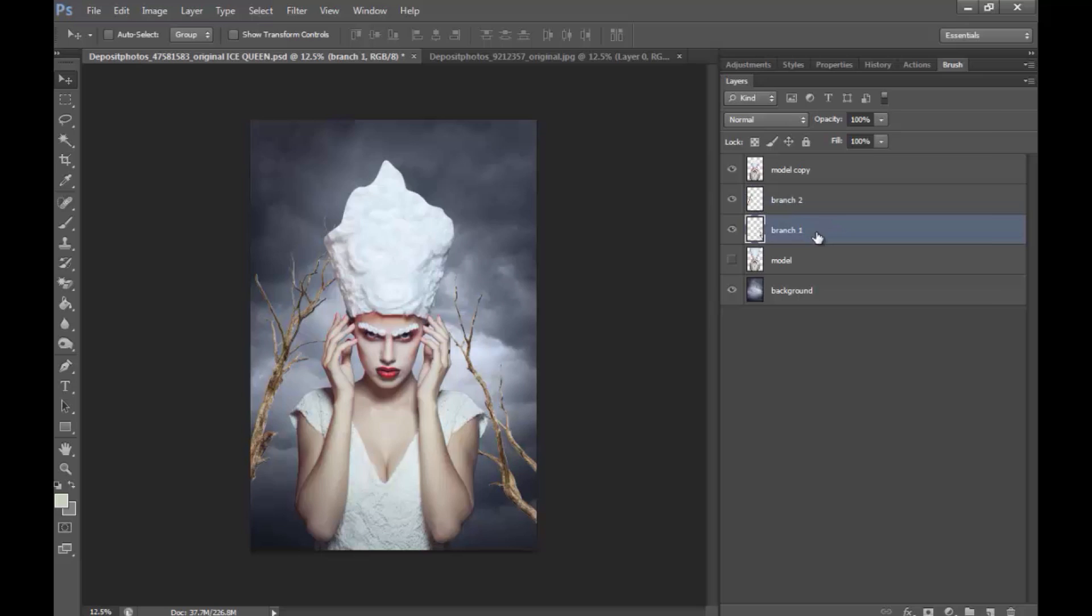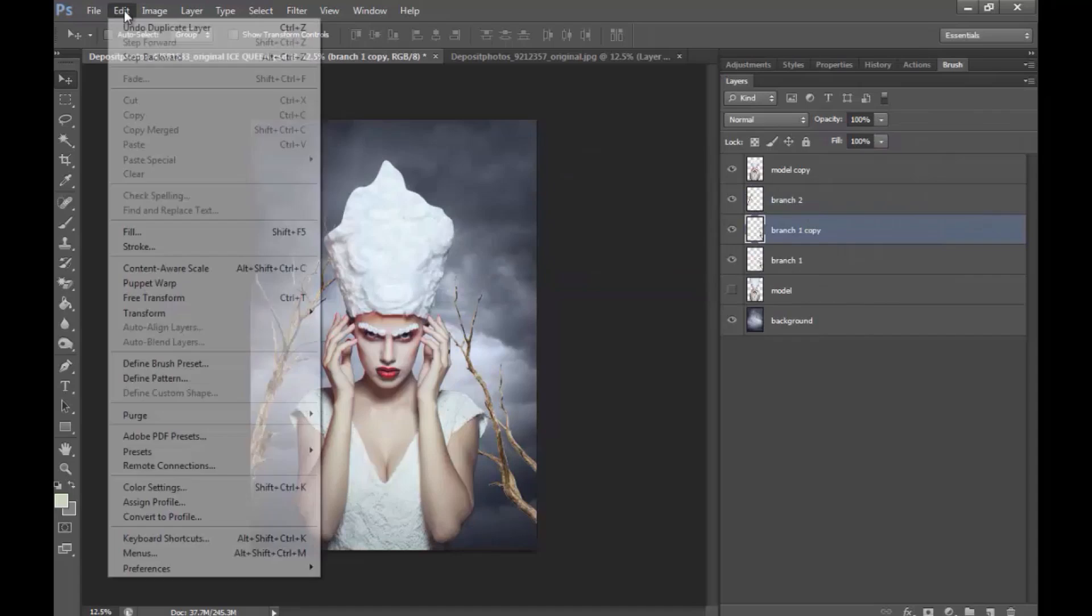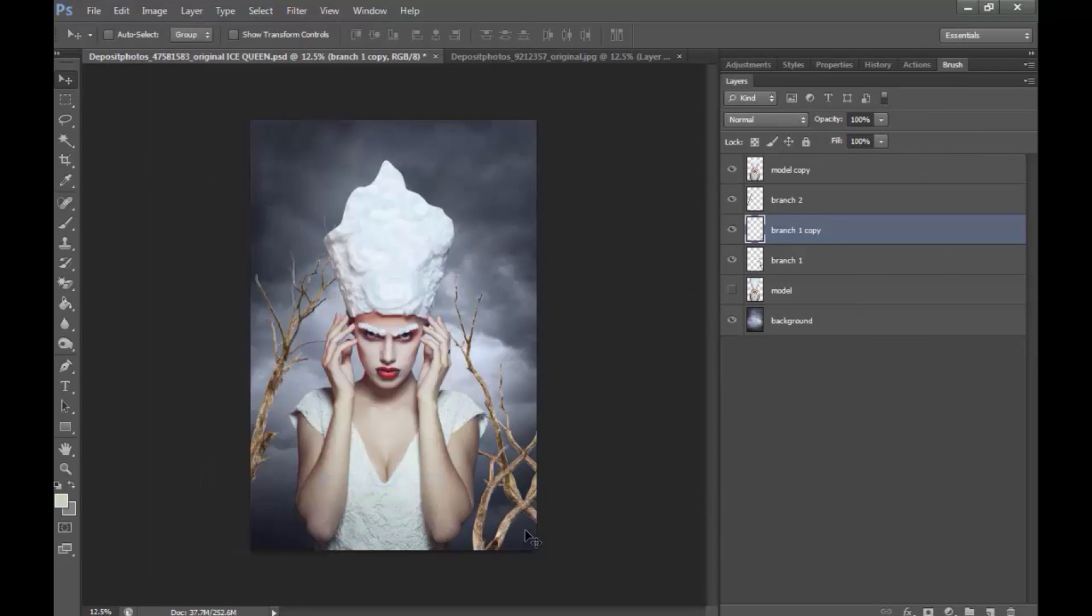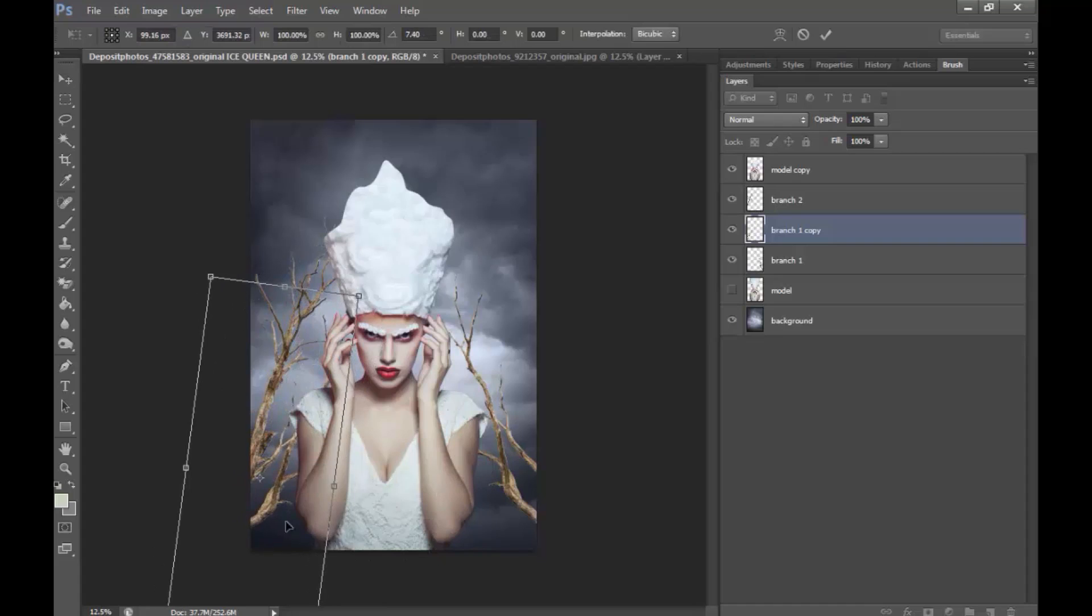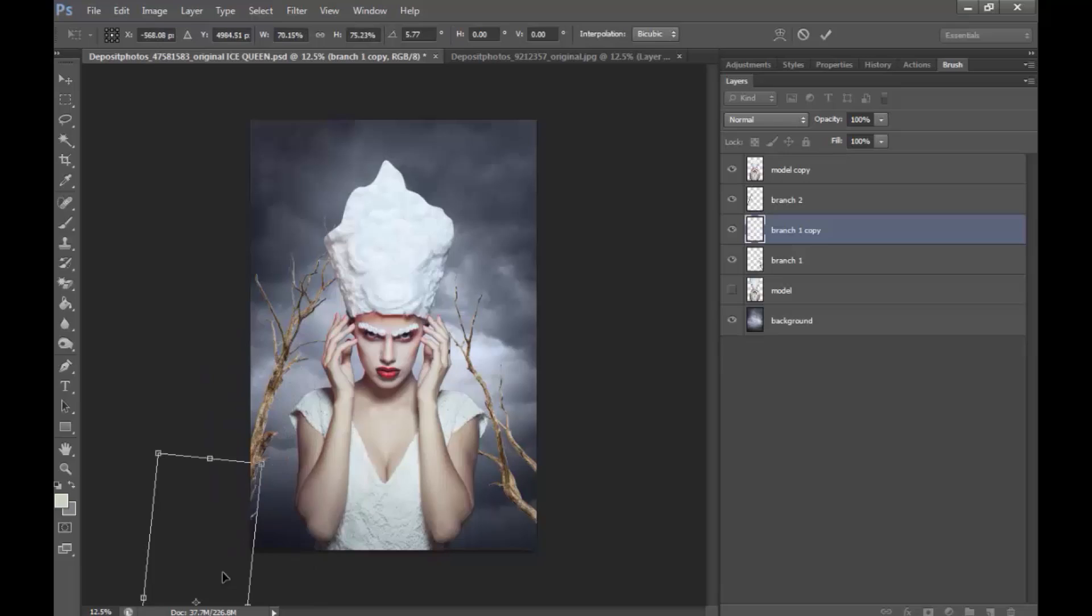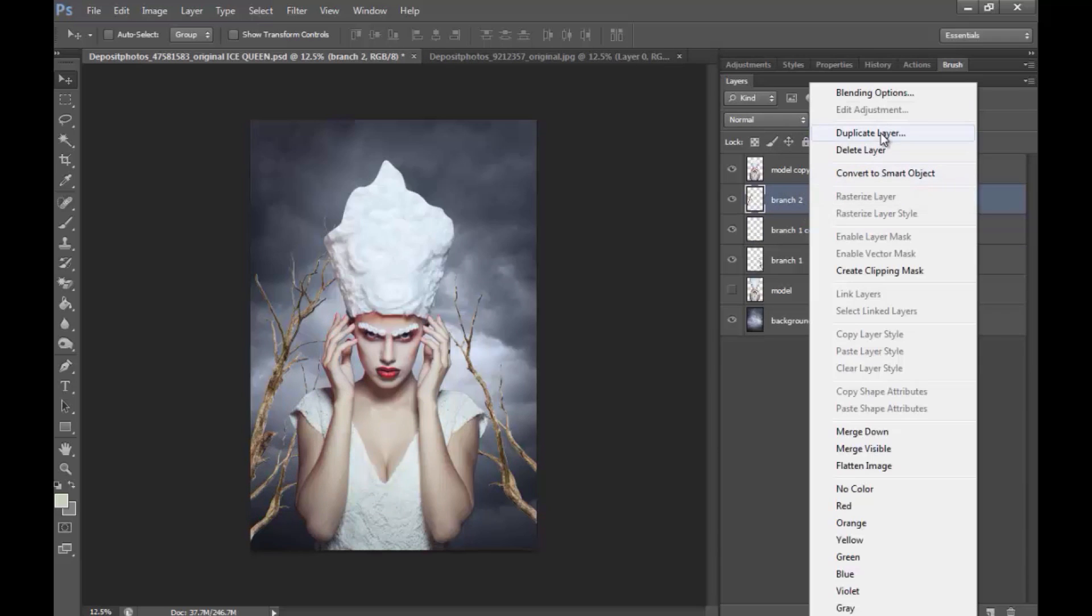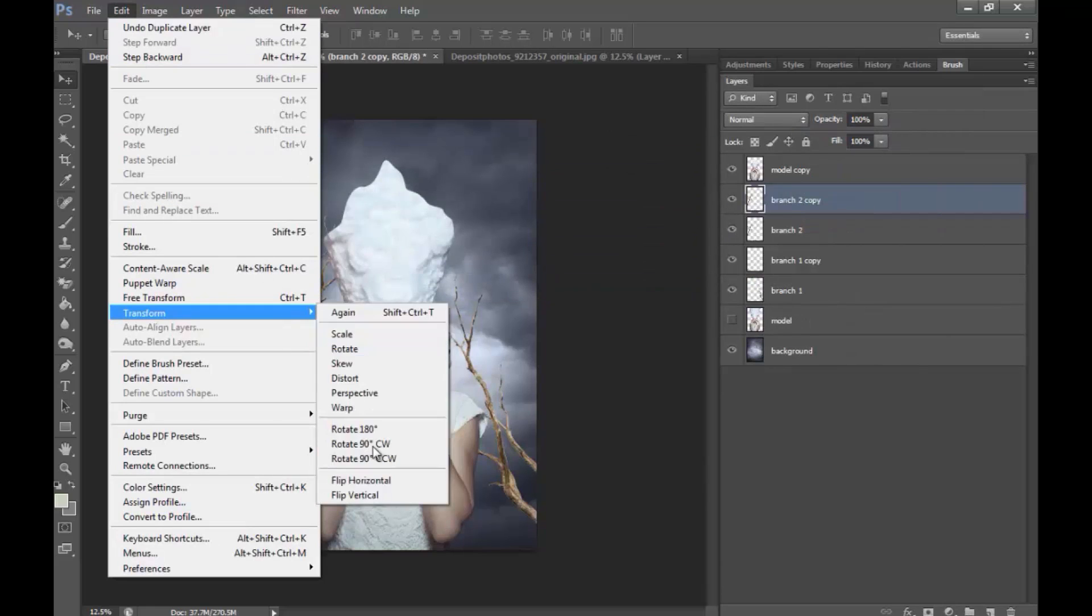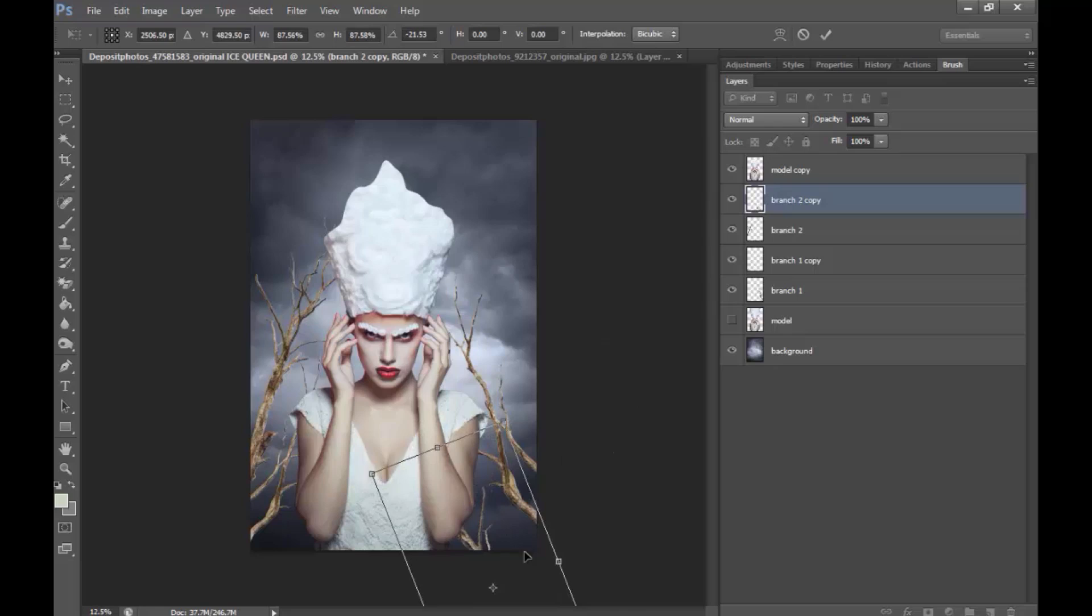I'm going to make a copy of Branch 1. Go to Edit, Transform, Flip Horizontal. And drag it here. Usually, the best thing to do is just, you know, play around until you're pleased with whatever you're seeing. And I'm going to make the same thing. I'm going to make a selection of this one. Flip it and drag it here down. And let's see how we make it fit.